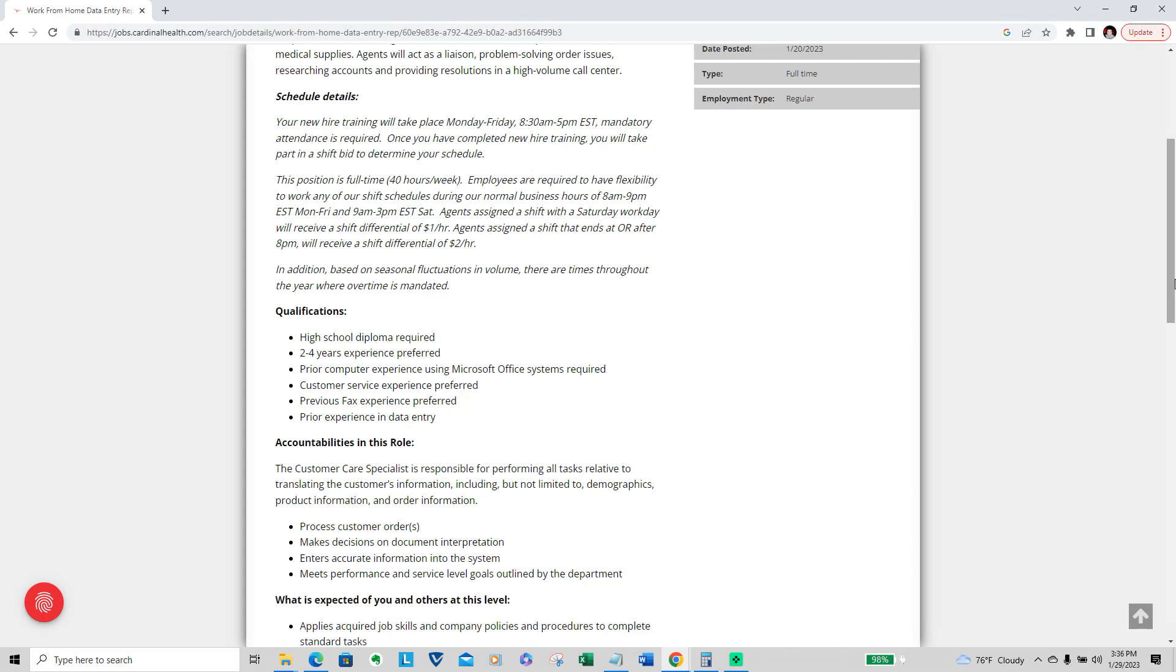For your qualifications, you have to have a high school diploma, which is required. Two to four years experience is preferred. Prior computer experience using Microsoft Office systems is required. Customer service experience is preferred.